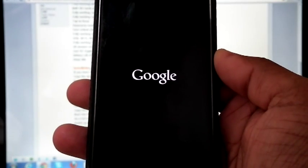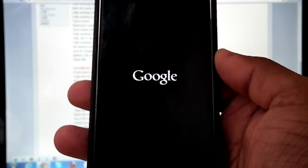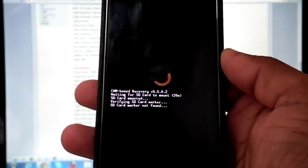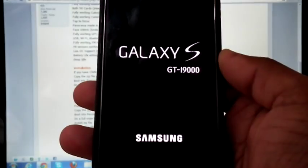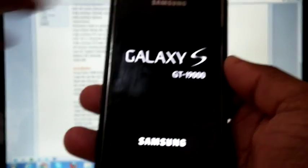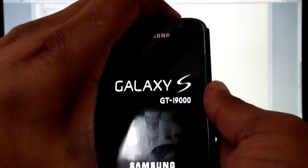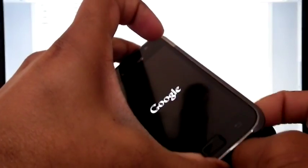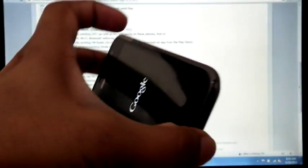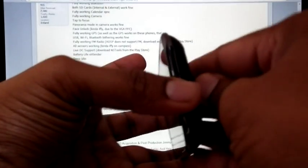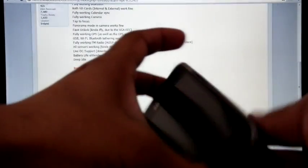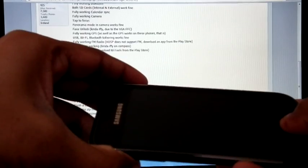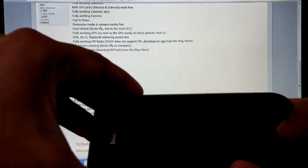Now you can see I am getting a boot loop. So simply remove the battery. Again put it back. Boot into recovery using three button combo.